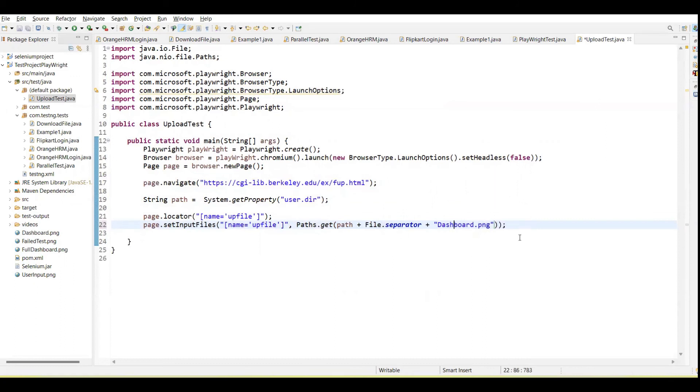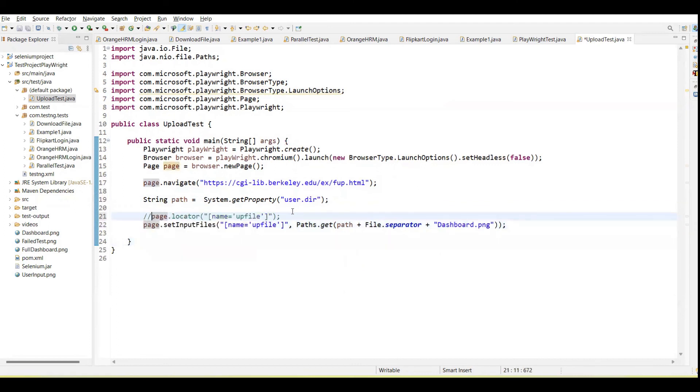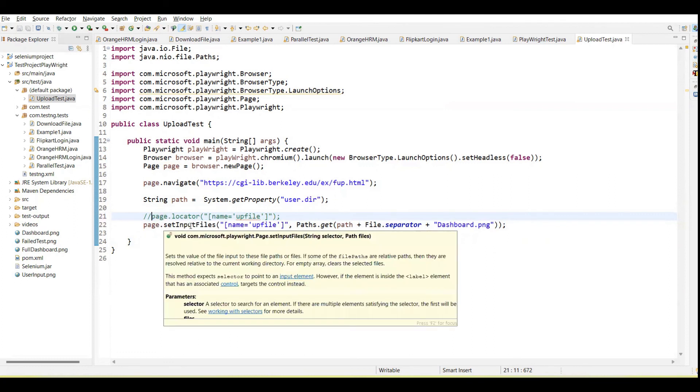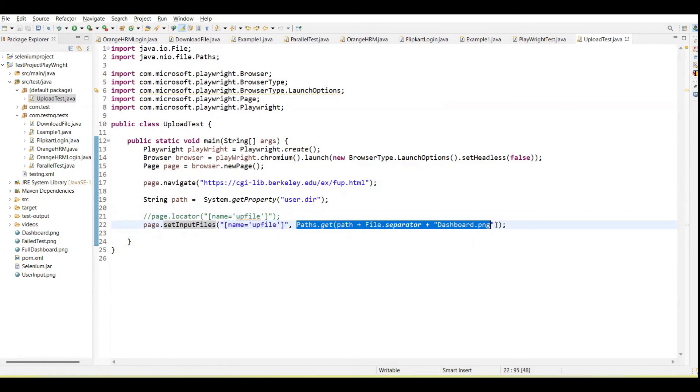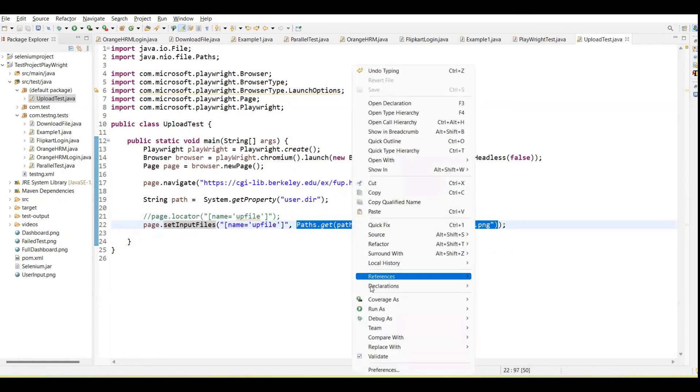Code is ready now. What is the function we need to call? We need to call the function page.setFiles. It accepts two arguments: one is the locator and second we need to give the path, absolute path of file which file we want to upload. So let me run.